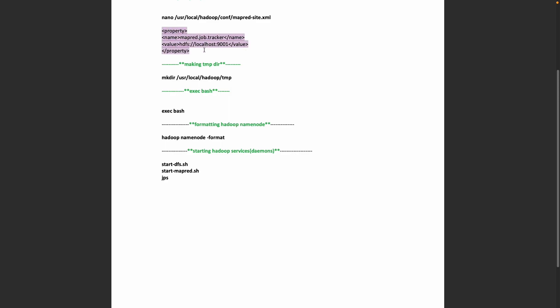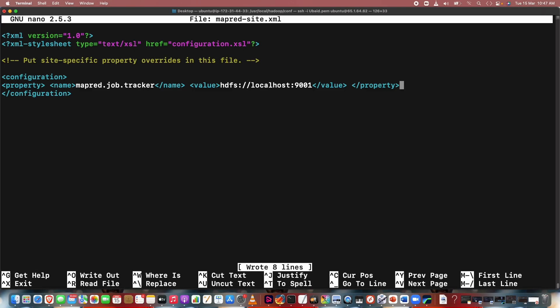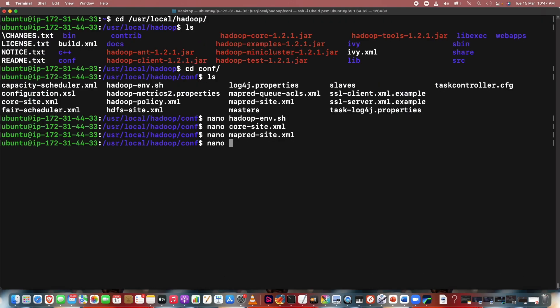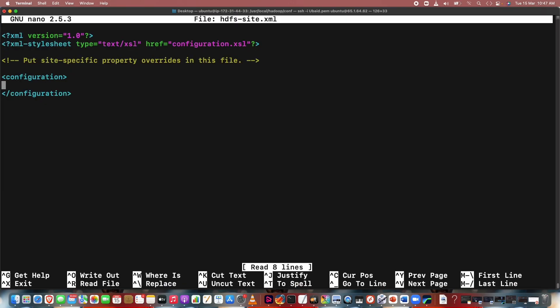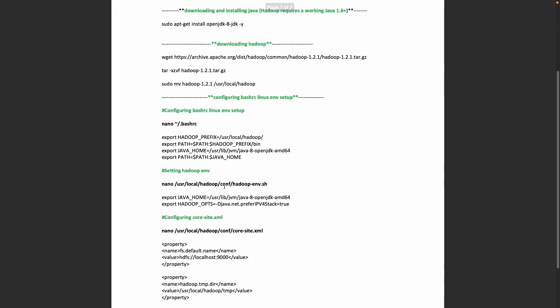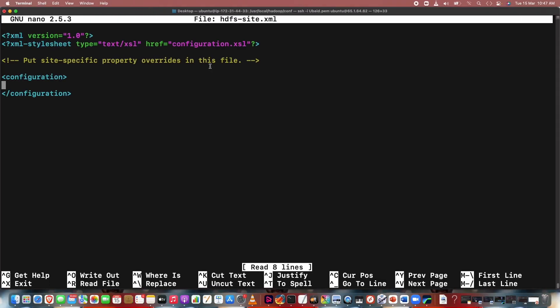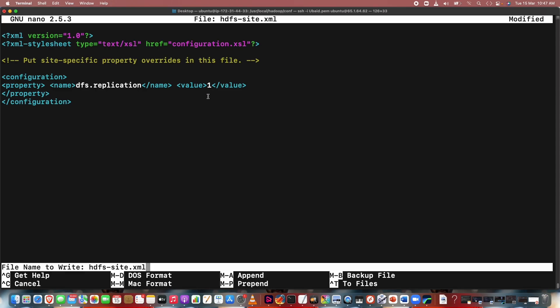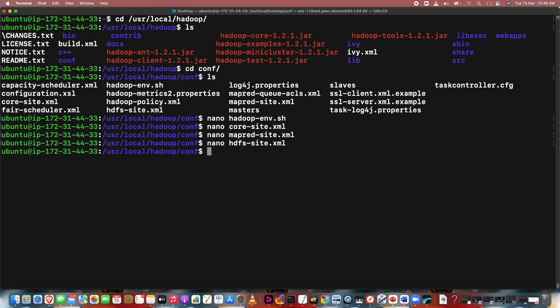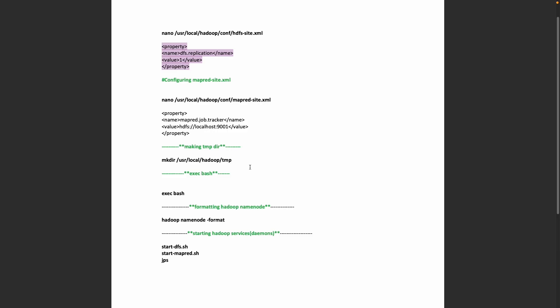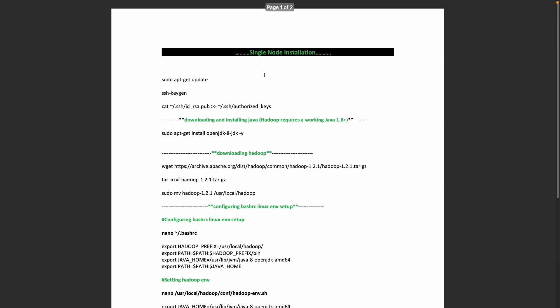This is my mapred configuration — copy and paste, Enter, Ctrl+X. The last one is hdfs-site.xml, which is for replication. The default replication in Hadoop is three, but we have only one machine — a single node — so we are going to set replication factor to one. Nano hdfs-site.xml, set replication to one, Ctrl+O, Enter, Ctrl+X.